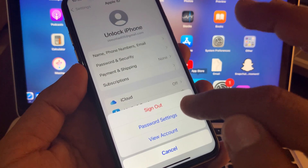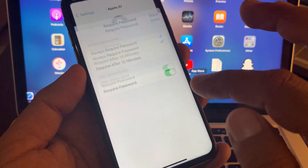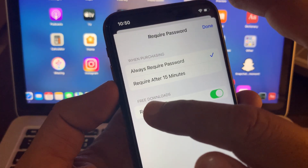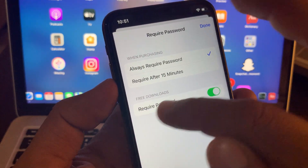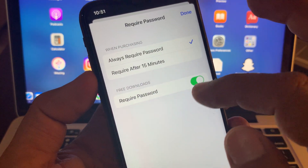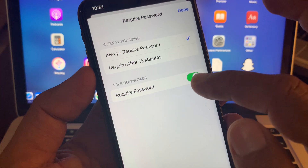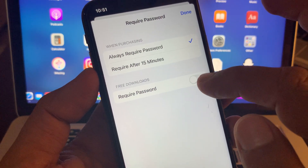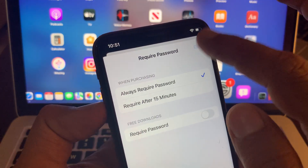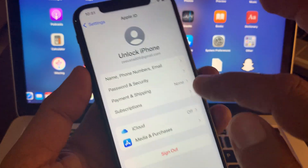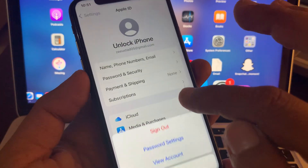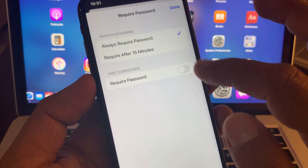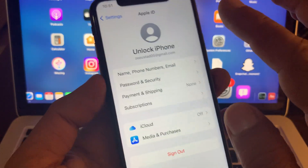Now tap on your Apple ID profile at the top, then tap on Media and Purchases, and then tap on Password Settings. You'll see the option for Free Downloads — toggle that off. Tap Done and make sure it is toggled off.